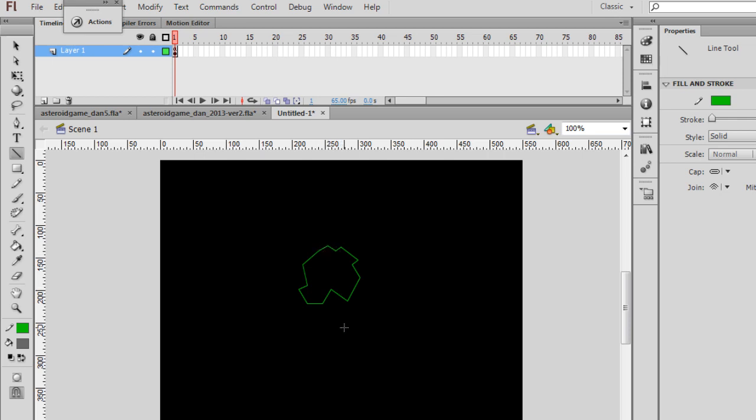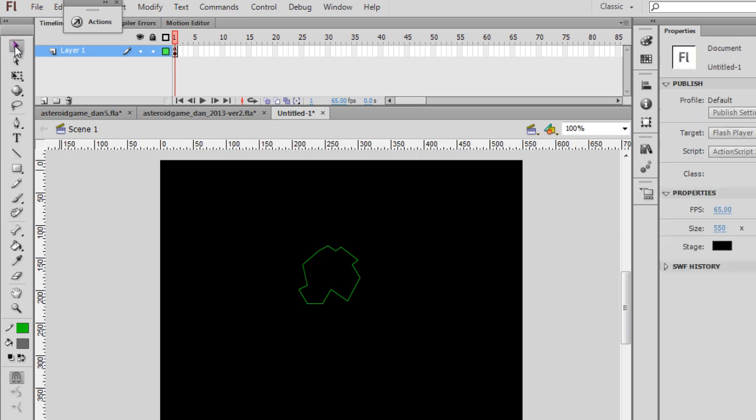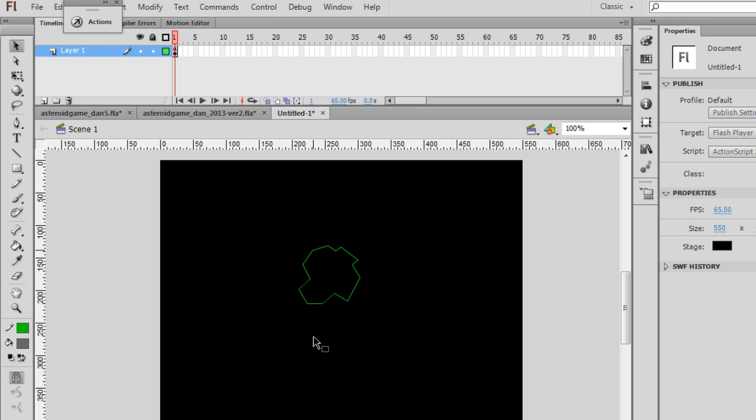And when you're done, what you can do is you can grab, once again, with the Selection tool. If this is deselected, you can then modify these vertices to get it more into an appropriate shape, semi-circular shape. That's probably the best.